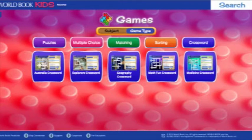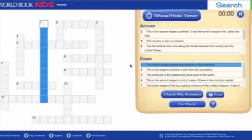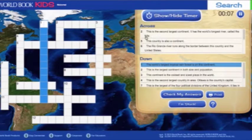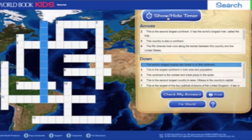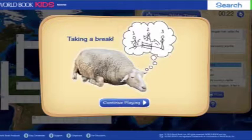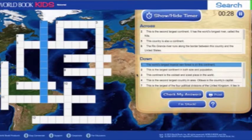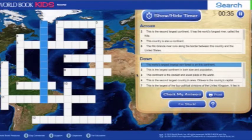Finally, we have crosswords. Crosswords include fun backgrounds and an 'I'm stuck' button leading to an article to read more about the topic, a 'check my answer' button, and a timer that you can either show, hide, or pause if you need to take a break. Every game has a score that you'll see when you complete it, encouraging kids to play again and improve. If you get 100% correct, you'll get a gold star as a reward.